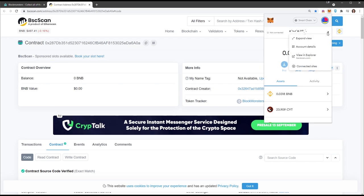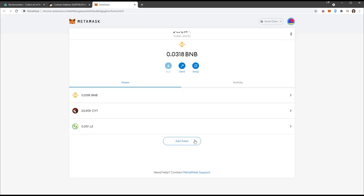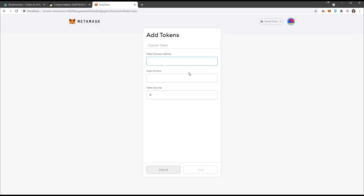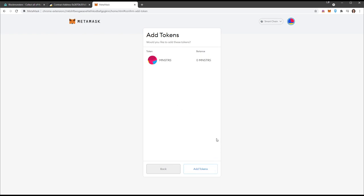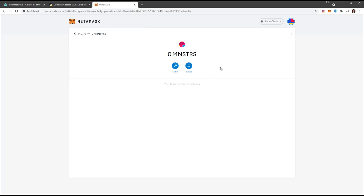Then you're going to go to where it says add token. Paste that token address. It should say Block Monsters. Check the token decimals, hit next, then just add token. The token is now added.